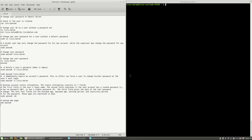Hello, I'm Liviu Balan and today I will show you how to change your user password on Ubuntu server. Let's get started. First, I will connect to my virtual machine using SSH Ubuntu VM.